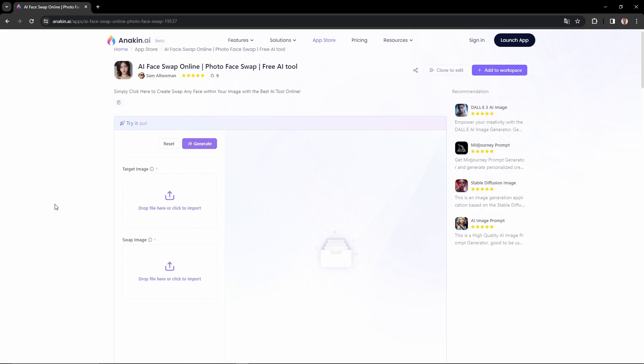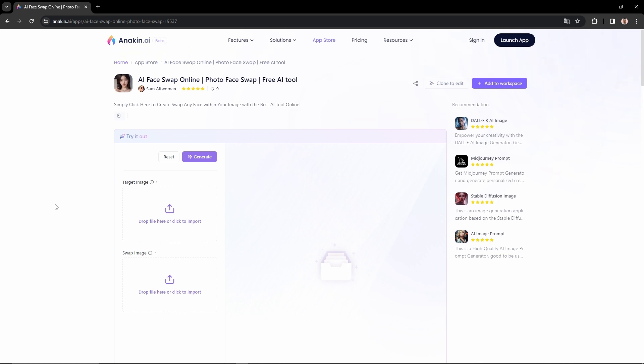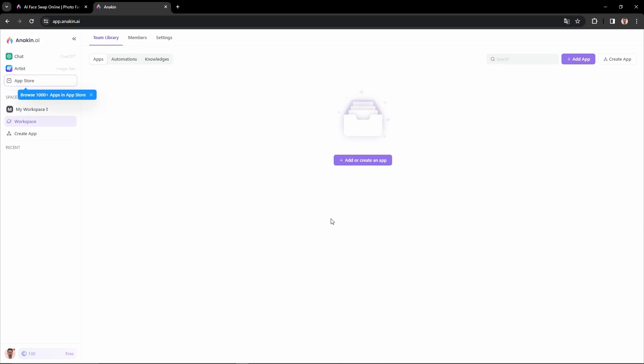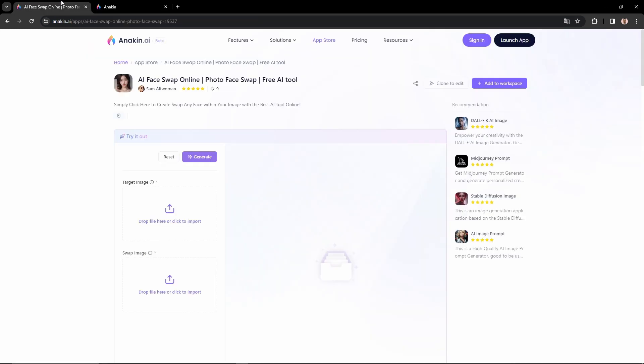To kick things off, use the provided link from the video description to open the AI Face Swap app. Click on this button to sign up. You can use your email or Google account. Once you have signed up, you will be able to use the AI Face Swap app.